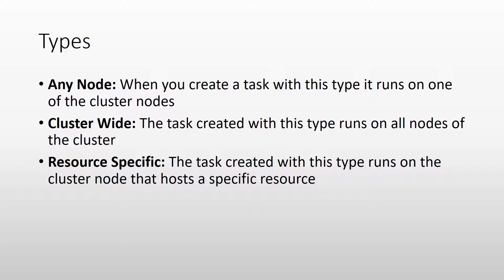The next type is the cluster wide task and this type of scheduled task will run on every node of the cluster. When you create it, it is created on all nodes and enabled on all nodes.